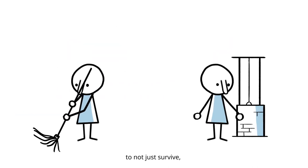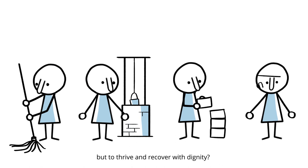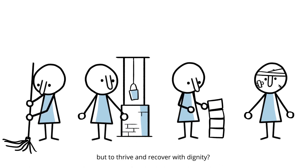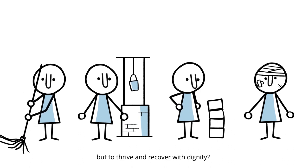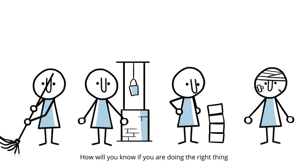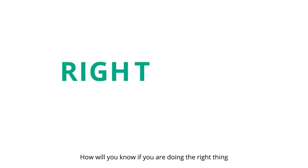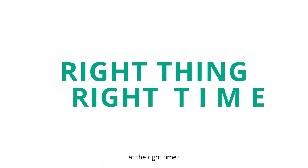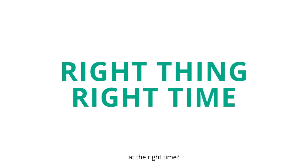To not just survive, but to thrive and recover with dignity. How will you know if you're doing the right thing at the right time?